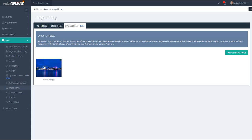A dynamic image is similar to a dynamic content block in that there is a query associated with the specific block. The difference between a dynamic block and a dynamic image is the image can be used anywhere, whereas a dynamic block can only be used in a landing page served by ActiveDemand or embedded content inside a WordPress site.